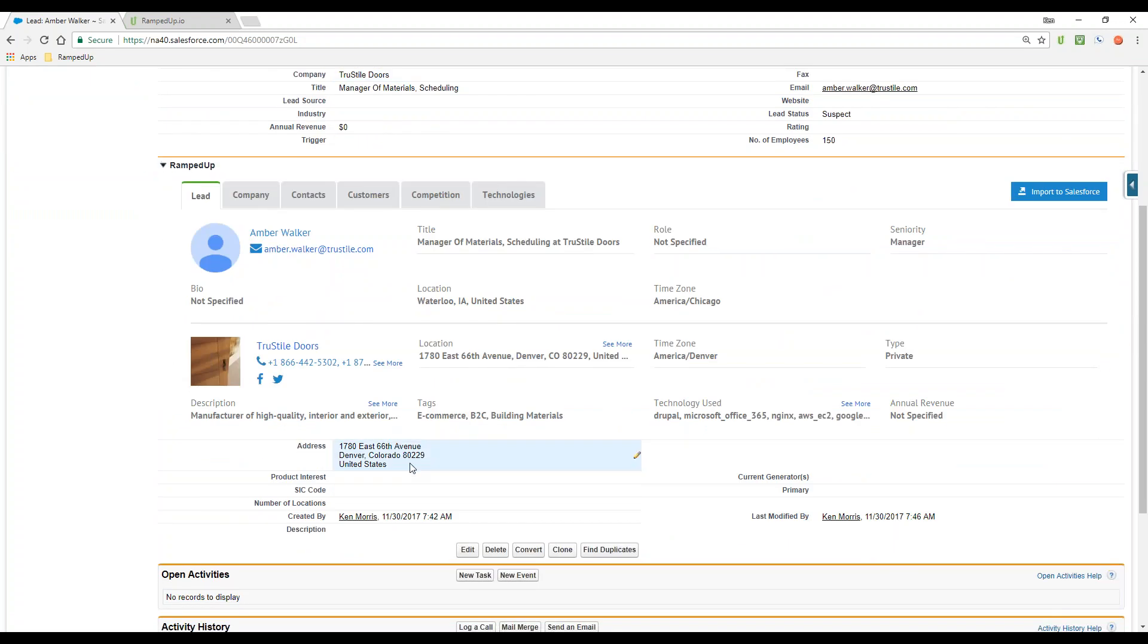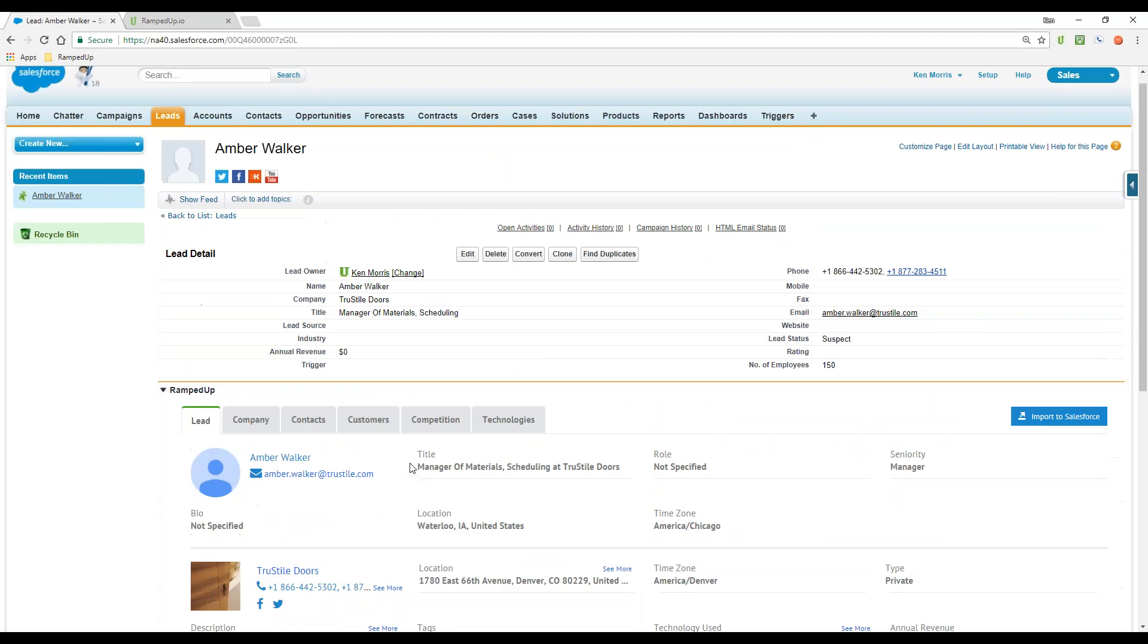Even to the address where I have my mapping set up so that the address is showing as the company address, so that any kind of lead assignment would be based on the account and not necessarily Amber individually. So imported data directly into the lead record inside of Salesforce just with the click of a button.